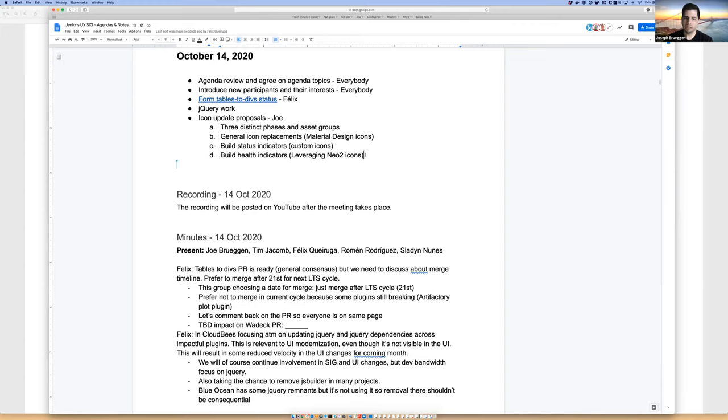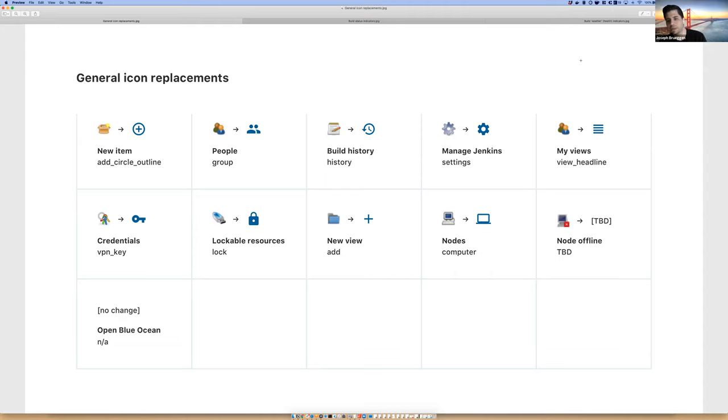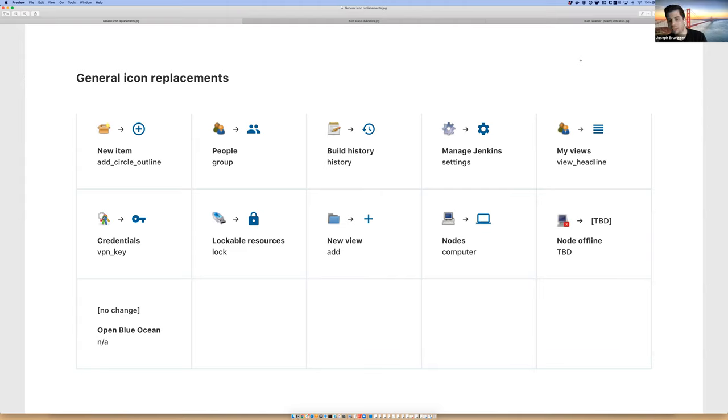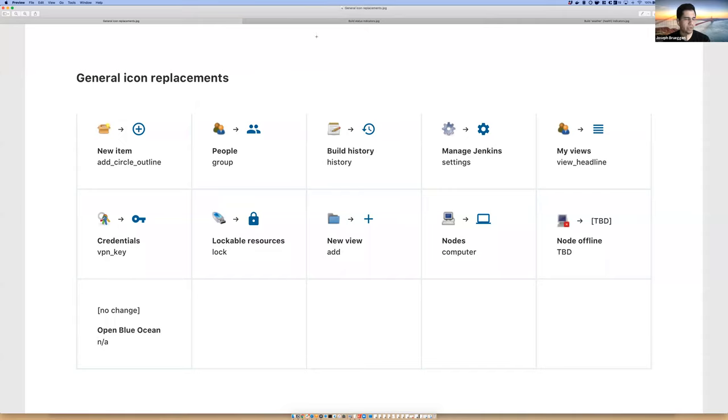To clarify, these would be three distinct phases in icon improvements. This would not all be one PR. This would be a gradual thing. Some general icon replacements and of course there's a lot more icons even just within managed Jenkins page for example that would need consideration here. But we're trying to be as resourceful as possible using Material. We all know Material is widely used and widely recognized around the world and so has a lot of familiarity that we can kind of leverage there.